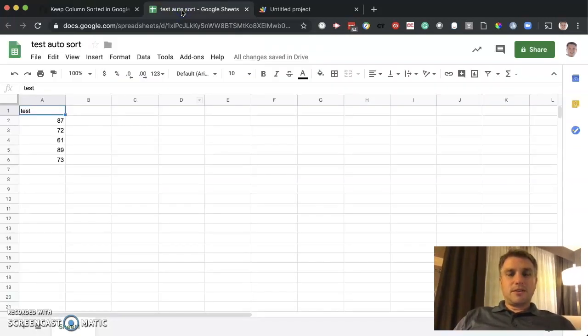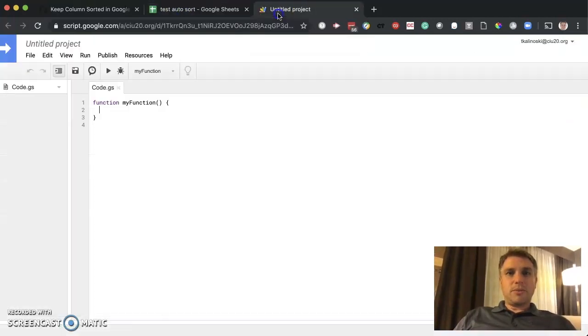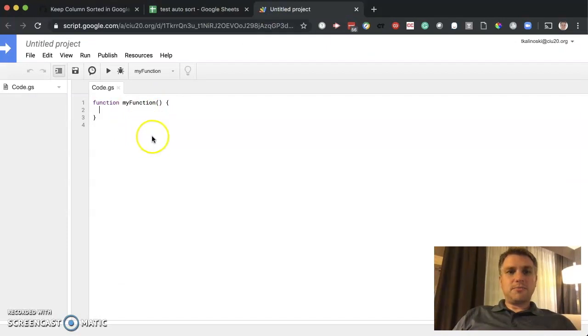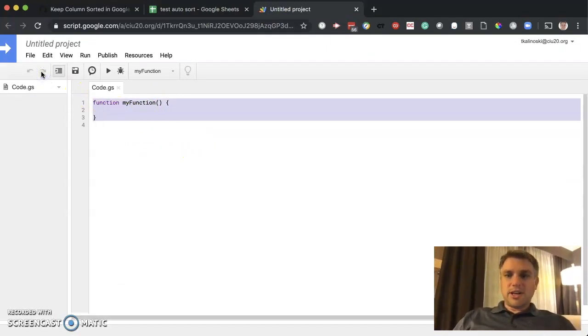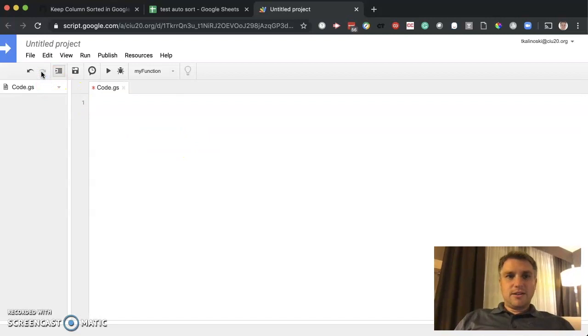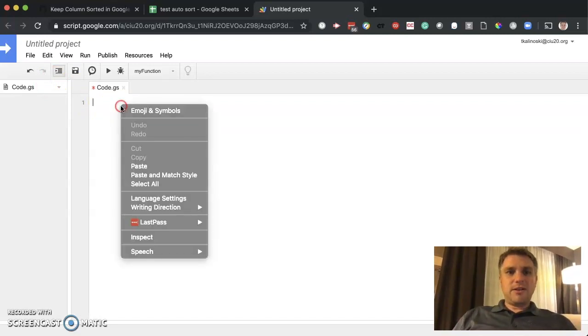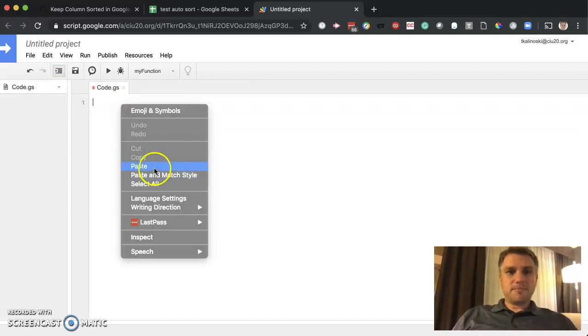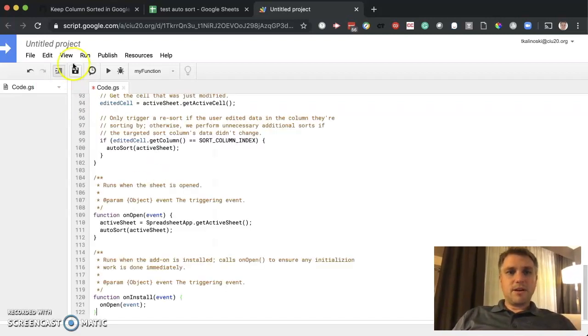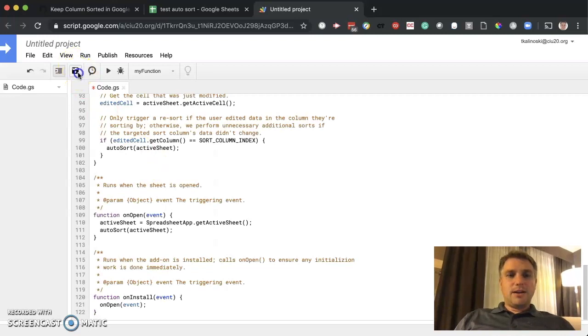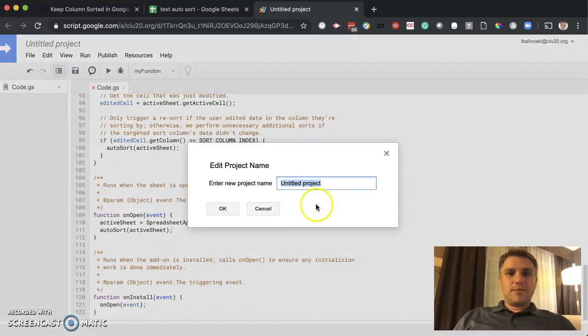Okay. Go back to our script window. Let's make sure to delete anything that's in there as of yet. So we'll just highlight, delete. Now let's paste. Okay. And hit save.